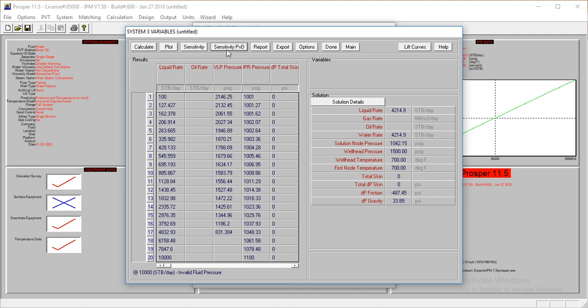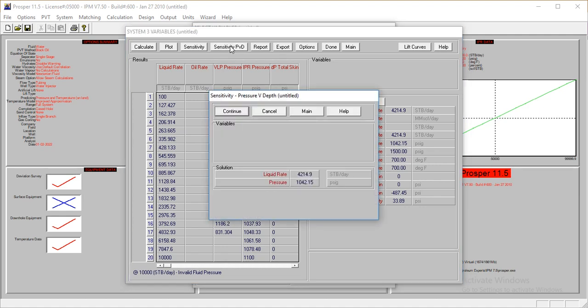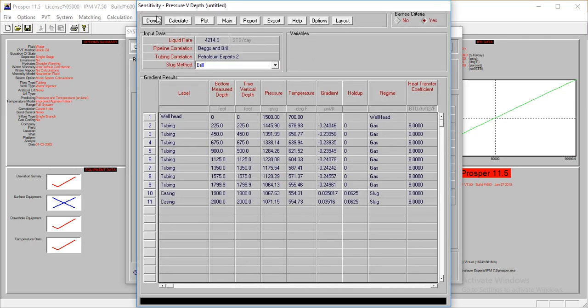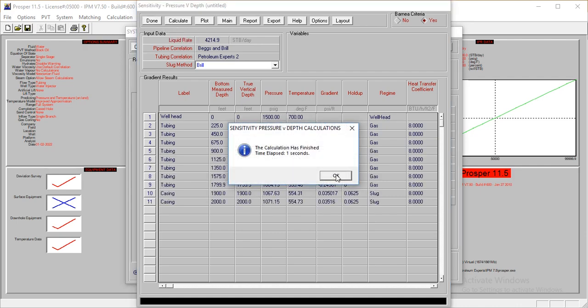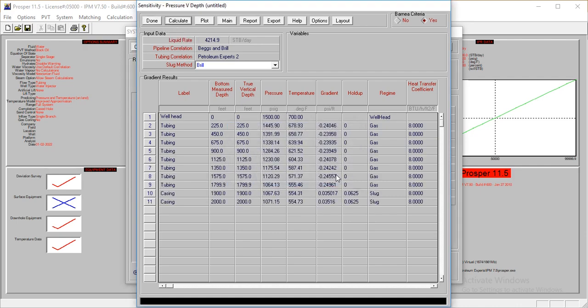We're just going to plot this. The details of this calculation can be viewed if we go to System, Pressure Visuals, Pressure versus Depth Plot. All you have to do is come here, continue, and calculate.